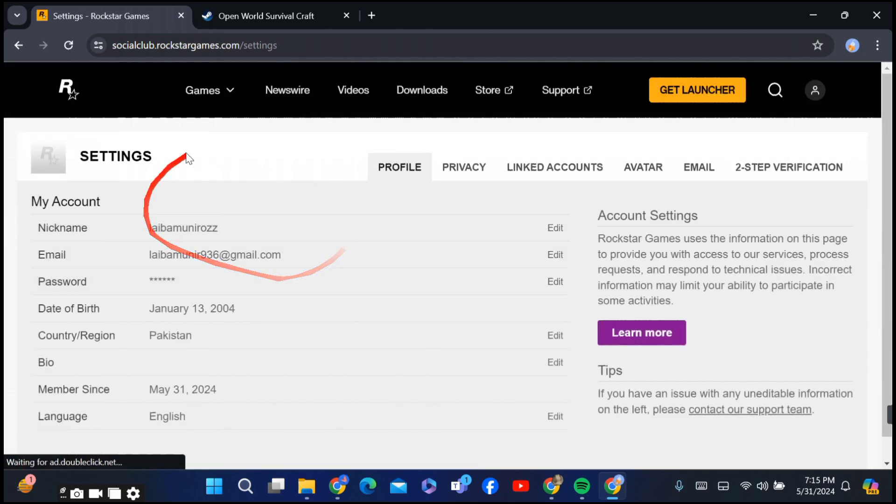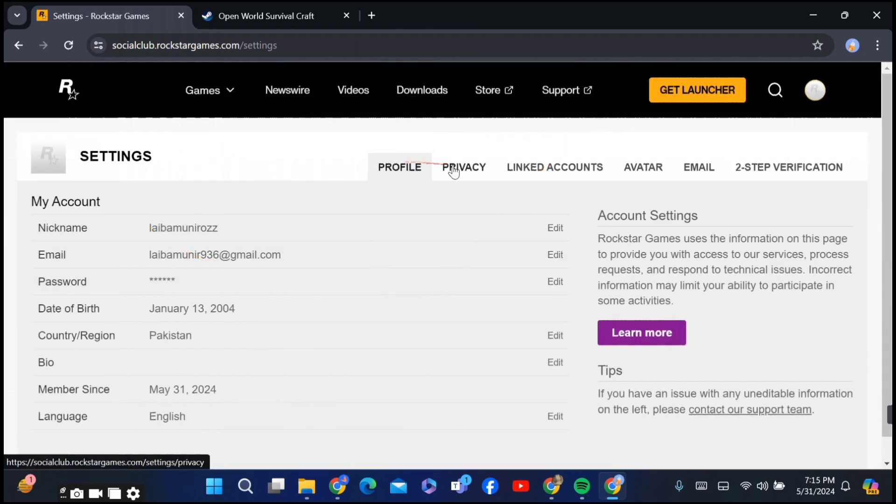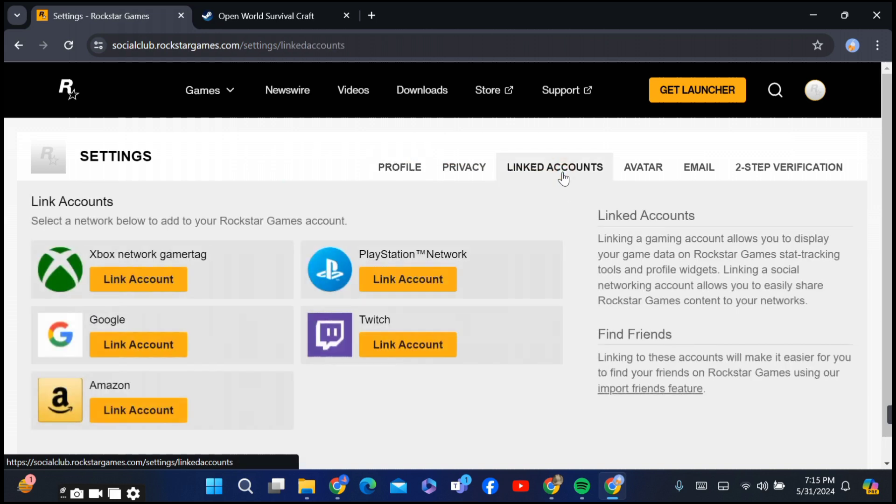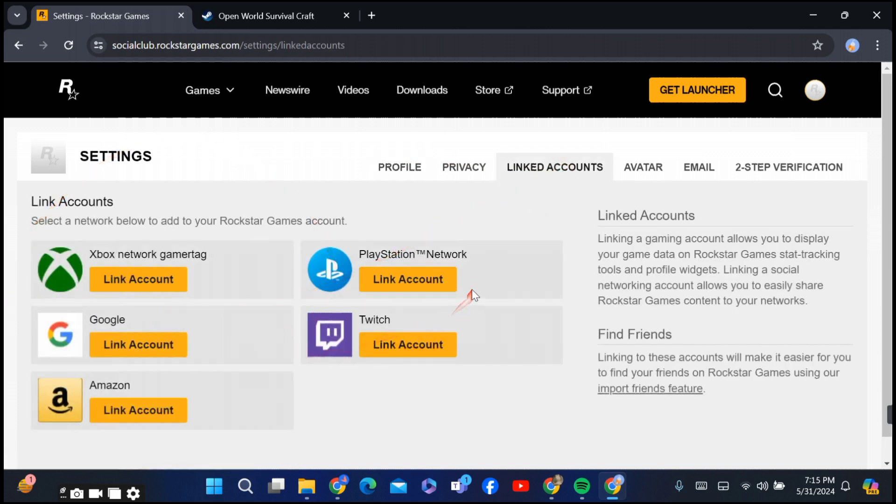After going to Settings, you can see there are several options like Profile, Privacy, and Linked Accounts. Go to Linked Accounts. After going there, you can see the linked accounts section. For now, I have no linked account with it.